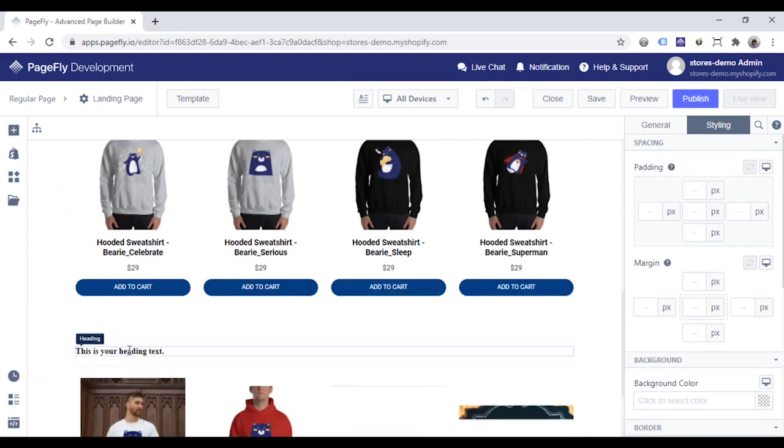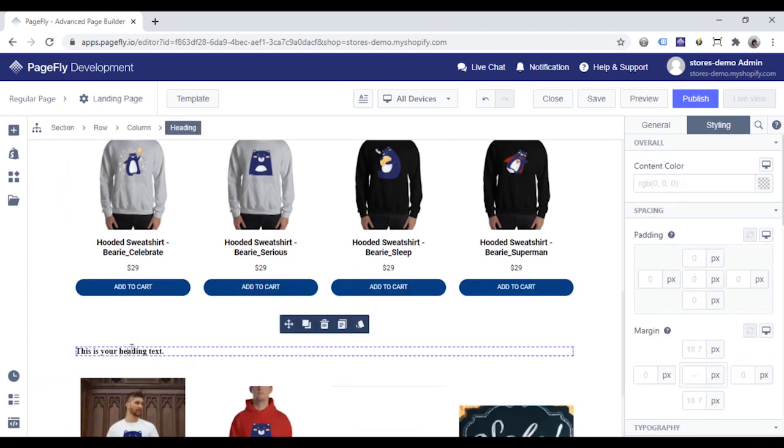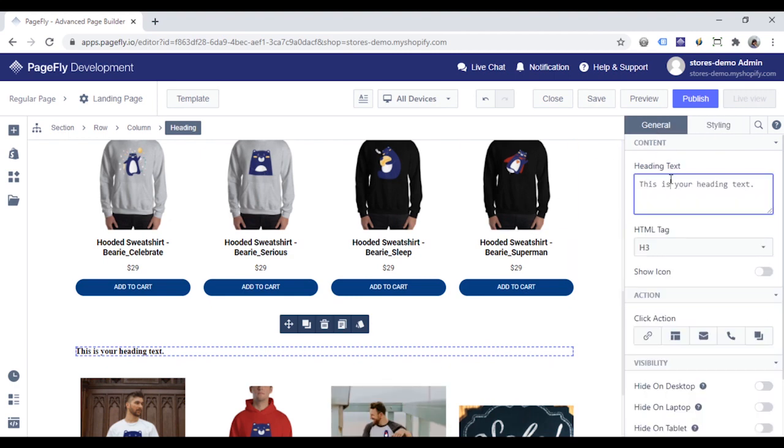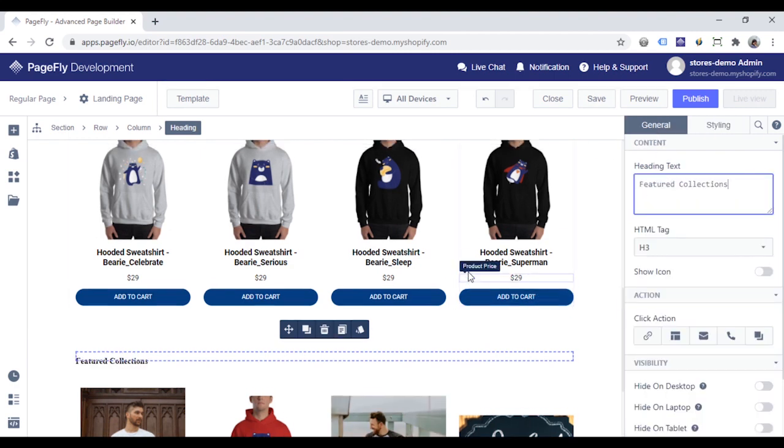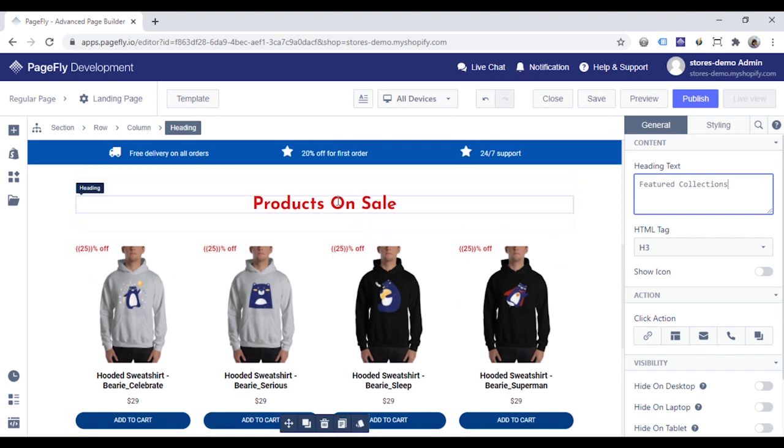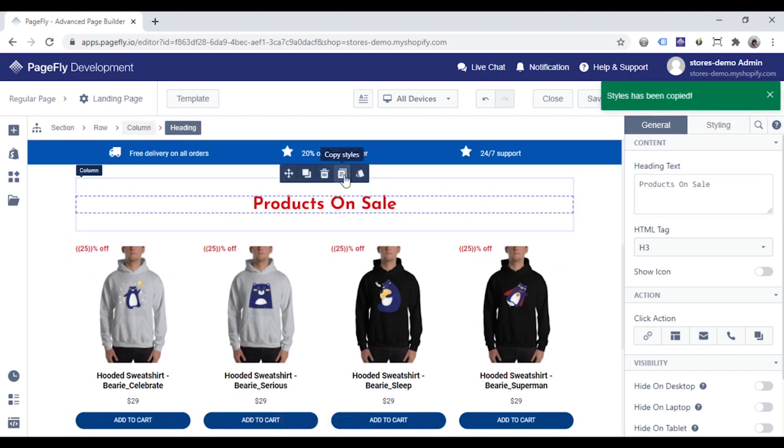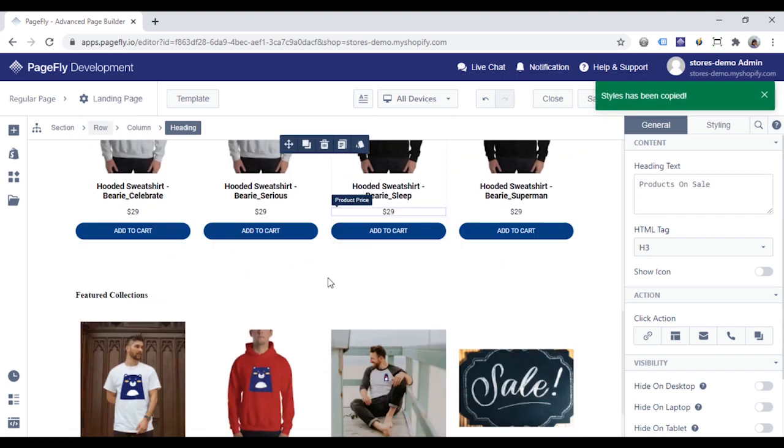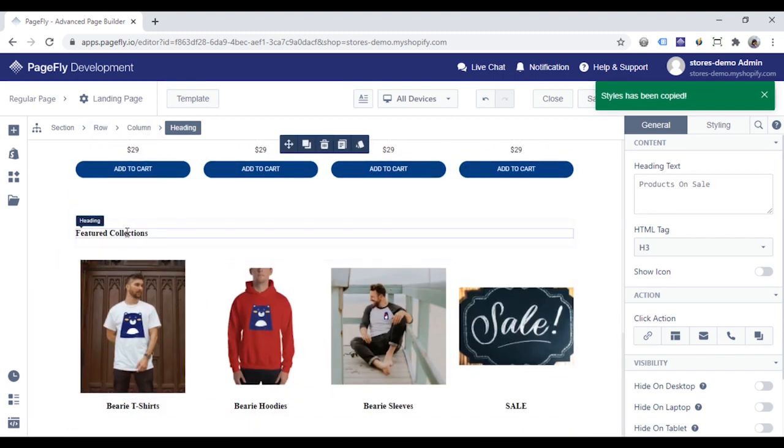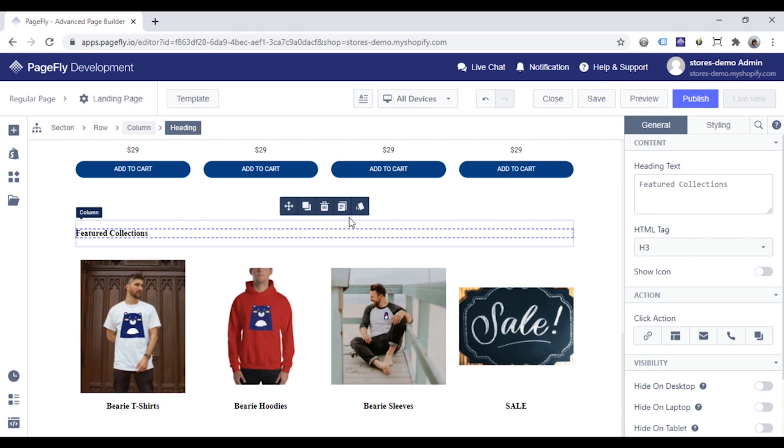Change the heading text. Scroll up. Click on this heading and copy style and paste the style to this heading.